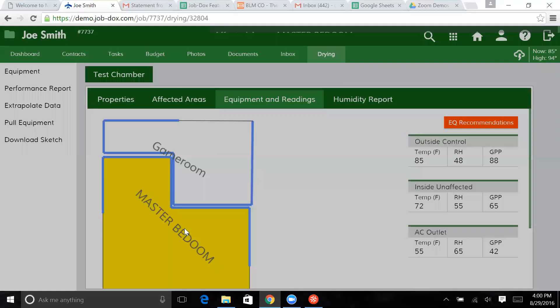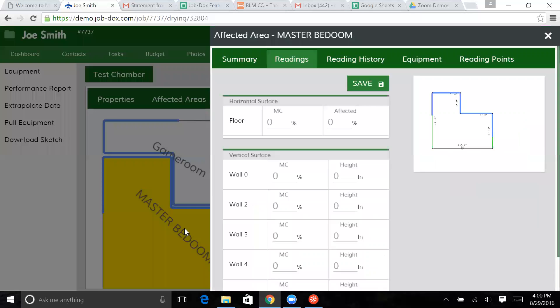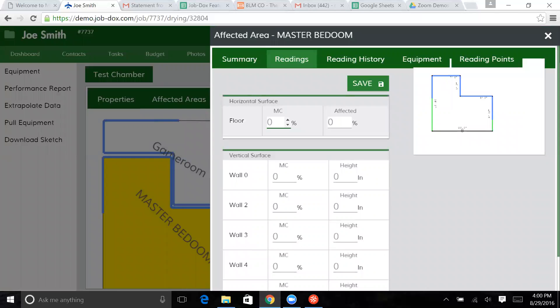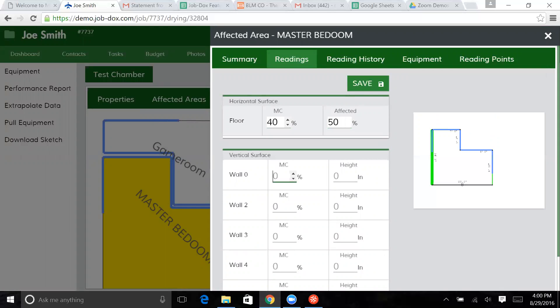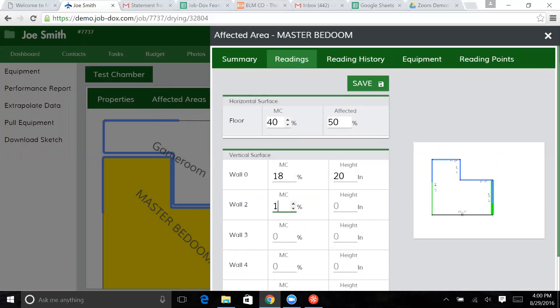So let's go ahead and put in the master bedroom. Also put in this information. Let's say it's 40% on 50% of the floor. And we're going to say 18 to 20.